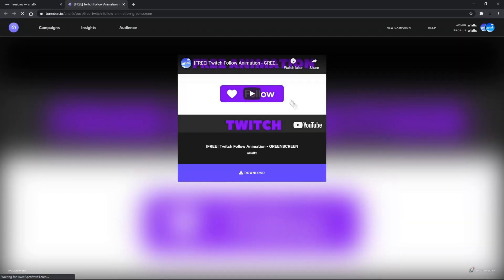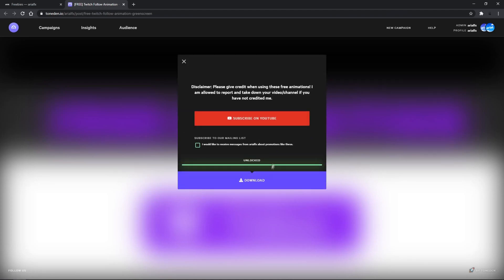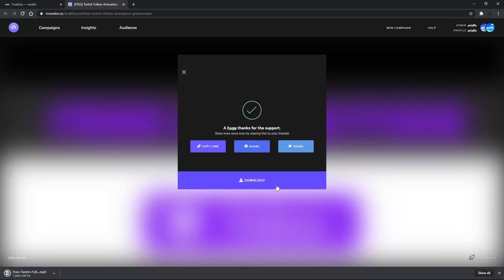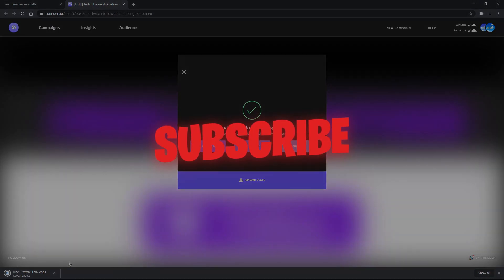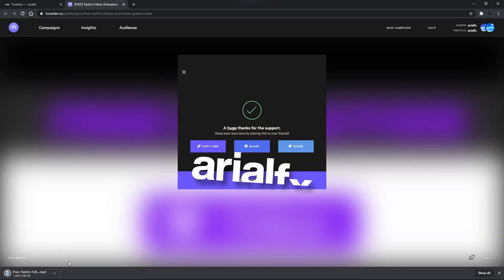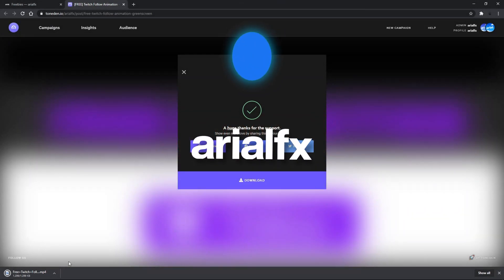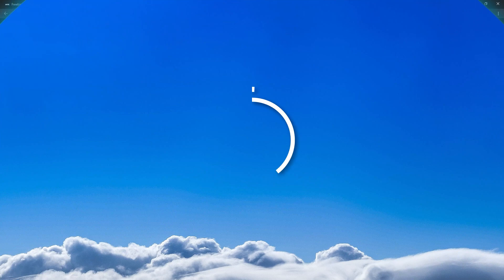Well, I hope you guys enjoyed today's video, perhaps learned something new. Make sure you join my Discord server via the link below and like the video if you enjoyed it. If you want more videos like this, make sure you subscribe too. Thank you again and I'll see you in the next one.